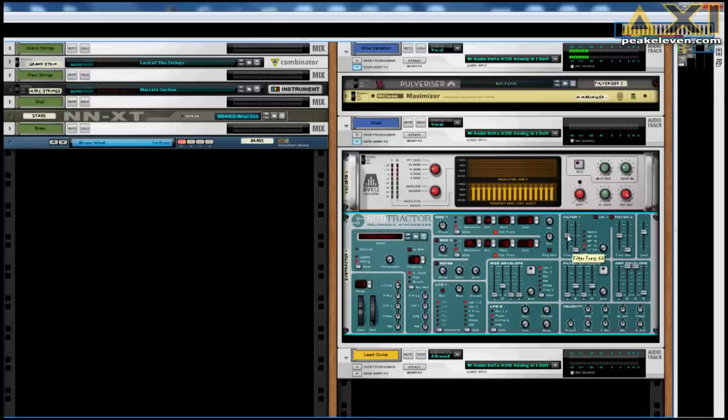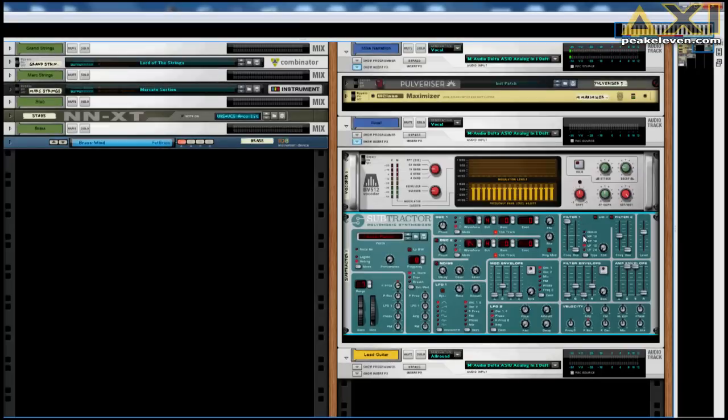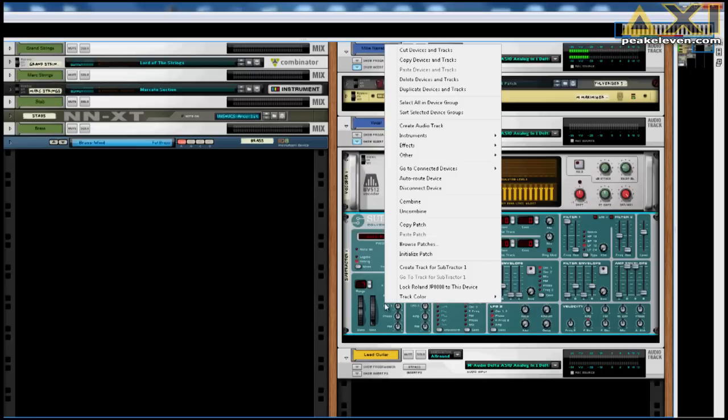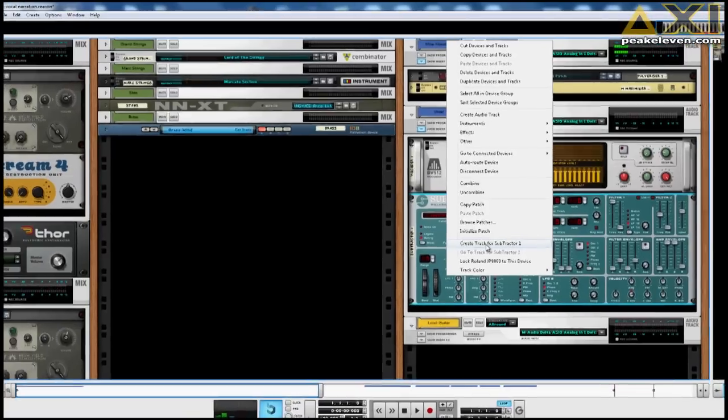And let through all frequencies by pulling this filter up all the way. Then, to be able to play this subtractor, we want to make a sequencer track for it. So, right click on it, and choose create track. There we have the track, and now we can play the vocal.